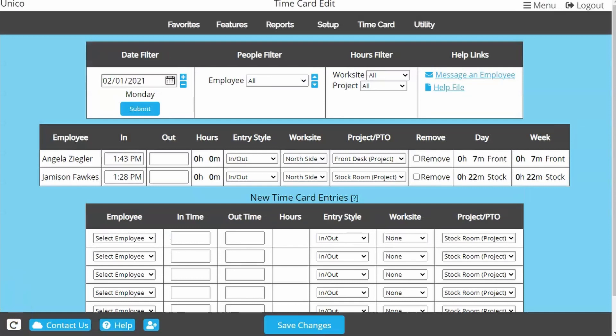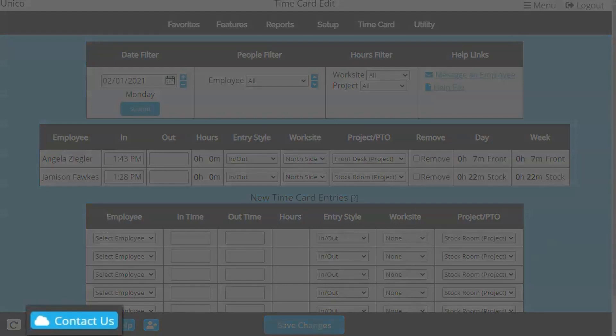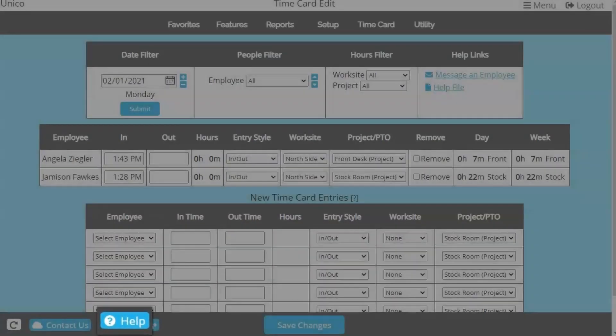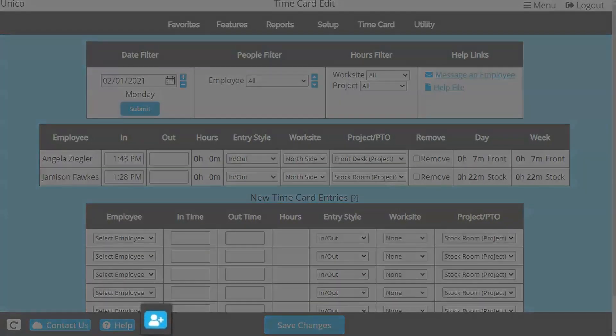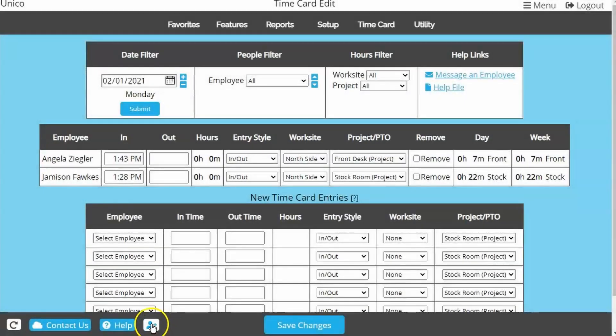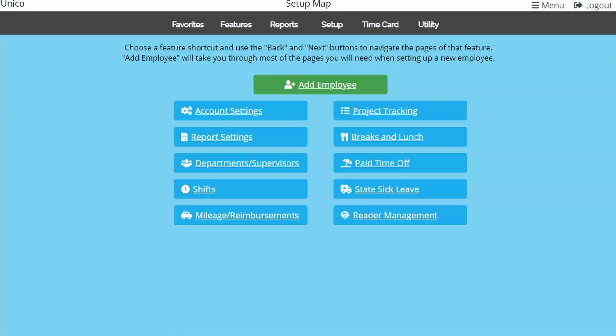You may also notice a button to contact us for assistance, a shortcut to our help page, and an add employee symbol. Once your account is set up with all of the desired features, the green button will take you through each page you'll need to set up a new employee.